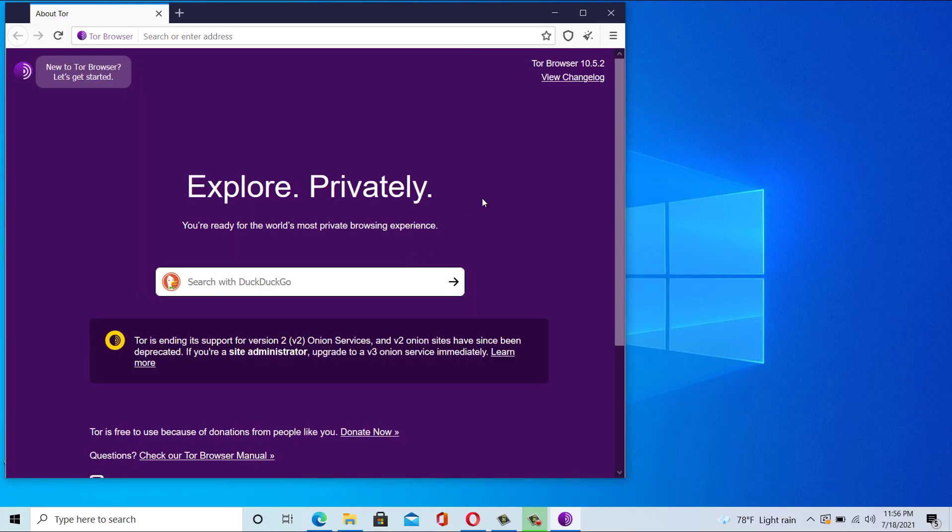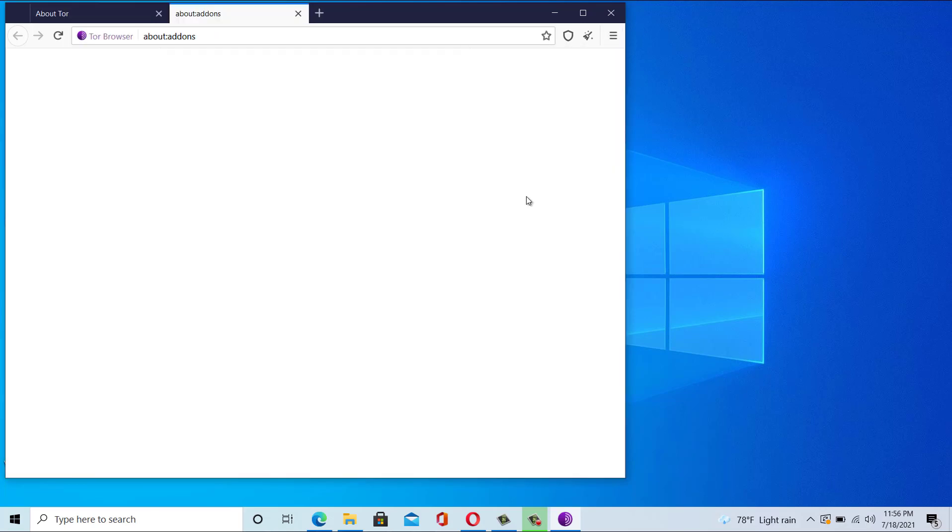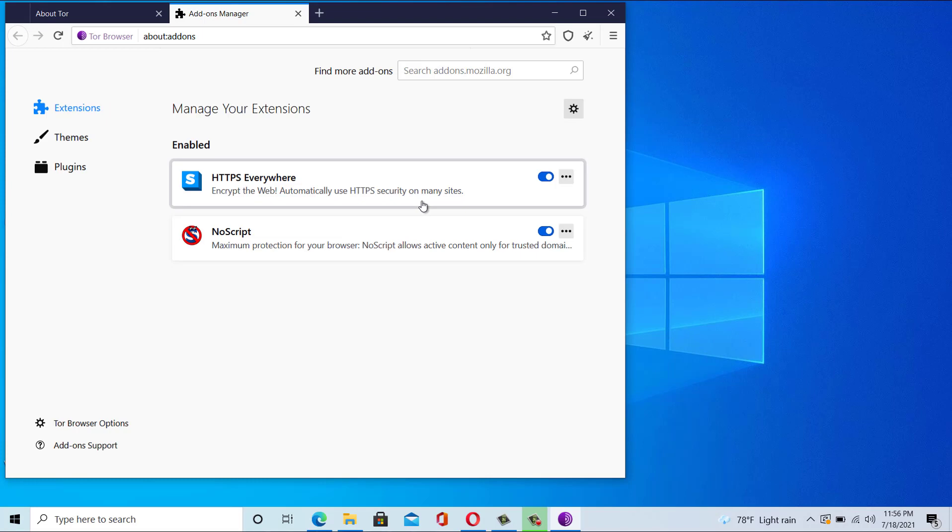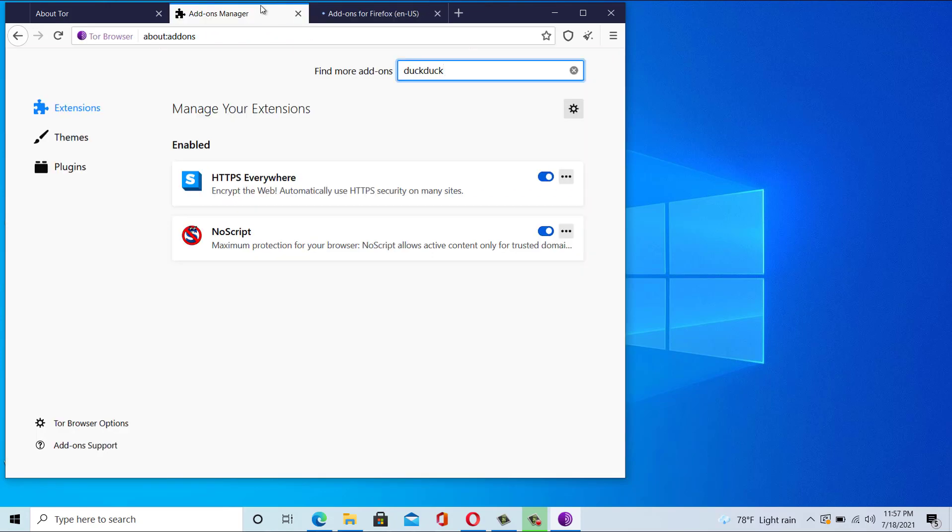It automatically deletes cookies and browsing history after your session is over. It also makes sure that none of the websites know where you are connecting from. There are many more advanced privacy and security features, but you might find it hard to use Tor Browser in the beginning.